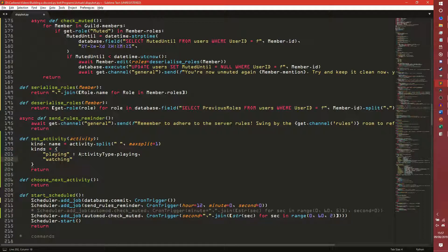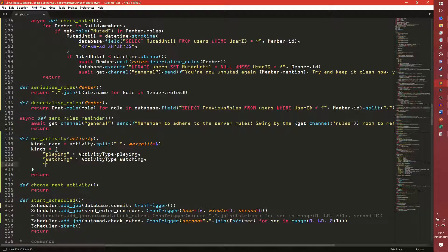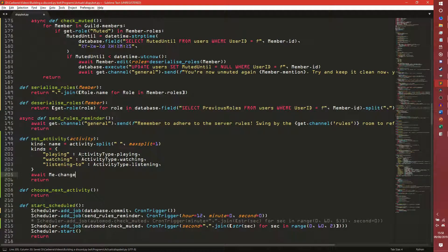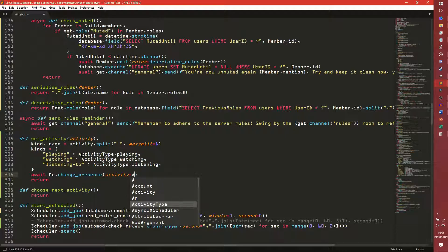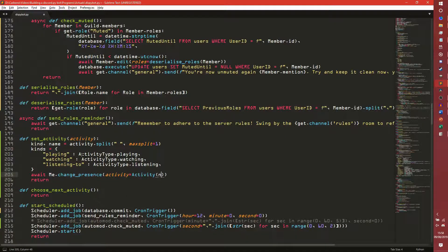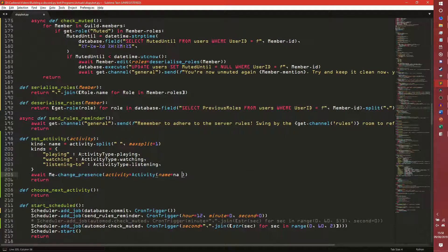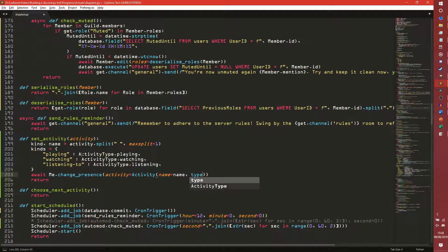Apparently watching is ActivityType.watching, and then listening to specifically in kebab case. We'll do this just so it's easier — listening. And we'll do await me.change_presence, set the activity equal to an activity object — that's the bit we're creating just now — with the name of name and the type of kind.